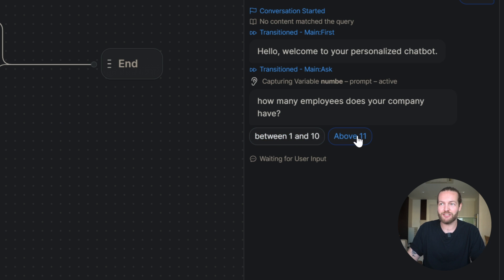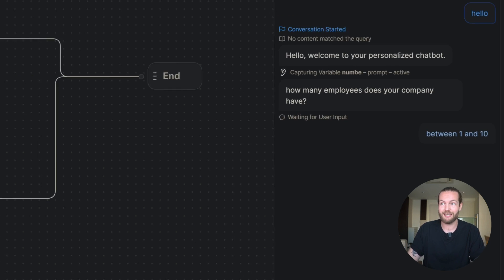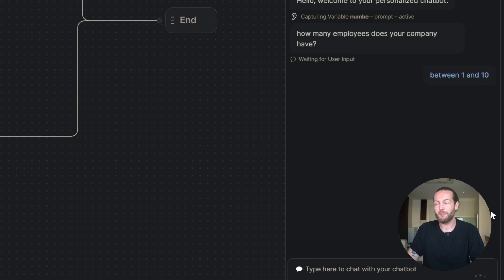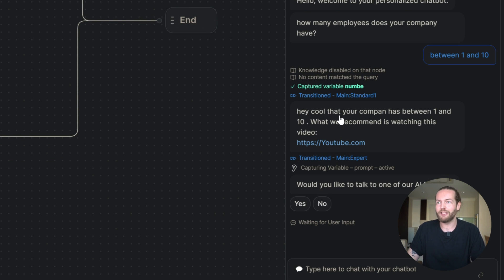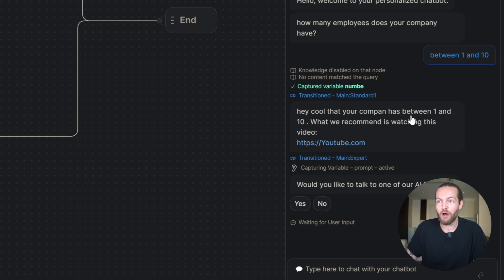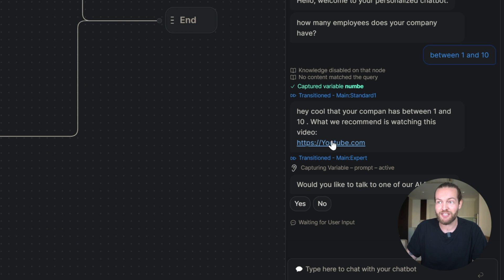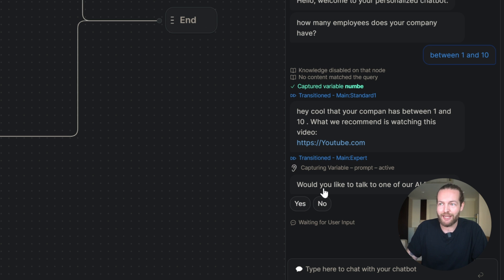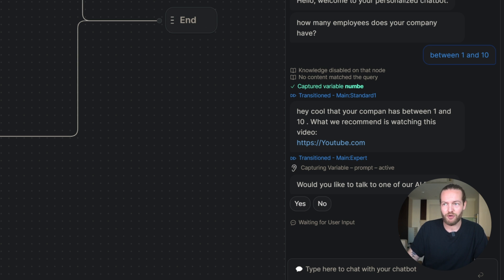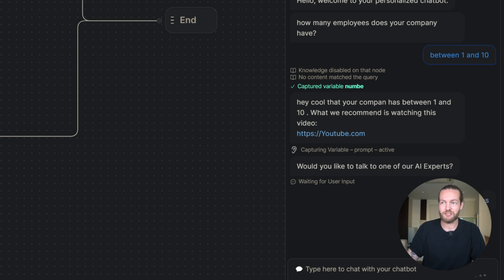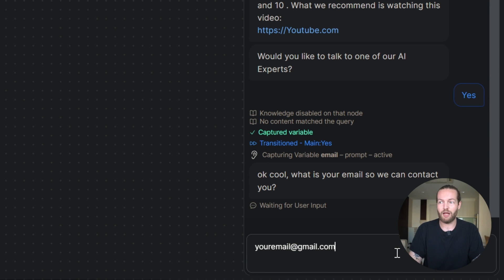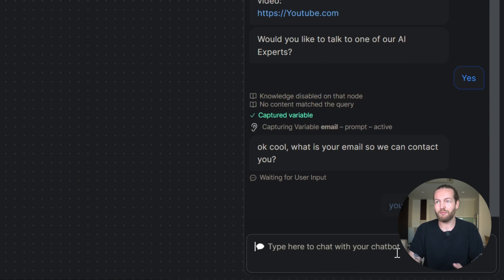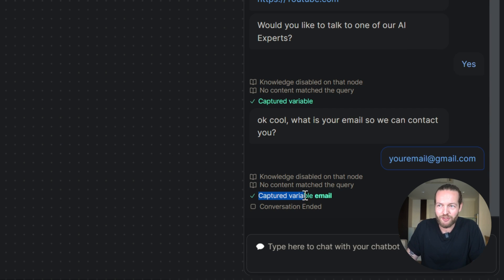And it will give us these different answers. I'm going to click on between one and 10. And if you remember from our flow, it's now going to go through and say, hey, cool, that your company has between one and 10. What we recommend is watching this video. And this is a personalized video for them. Would you like to talk to one of our AI experts? So now we're going to click on yes, it's going to say, okay, cool, what's your email so we can contact you.